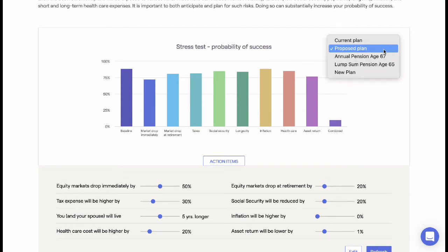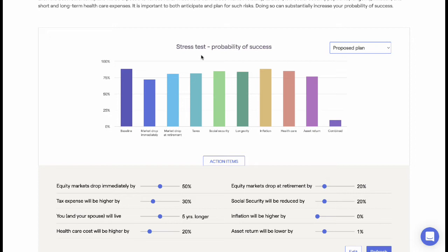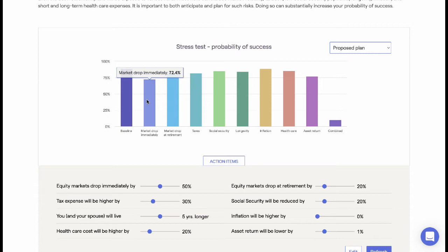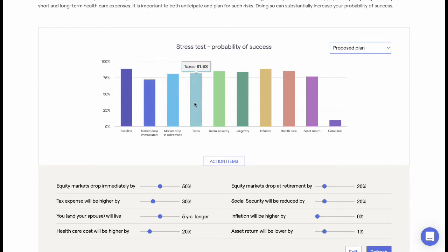The baseline bar graph on the left represents the probability of success as it stands within their proposed plan. The captured factors that Wright Capital uses to stress this baseline plan are: equity markets crash, taxes being higher, social security being reduced, longevity, increased inflation, and increased health care costs.